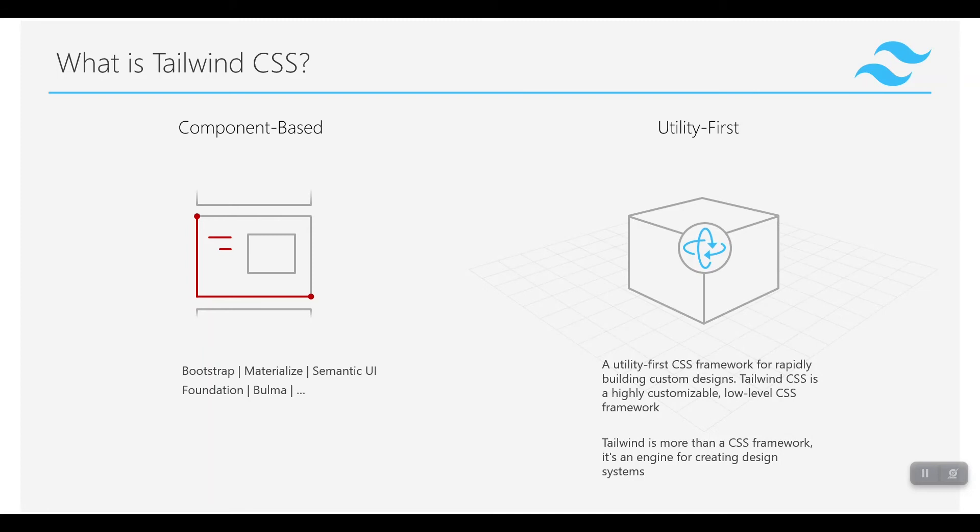Almost all of our websites built with that component-based framework will look alike. For example, if you bring some websites built with Bootstrap, you can guess that they are built with Bootstrap because they all have the same styles.